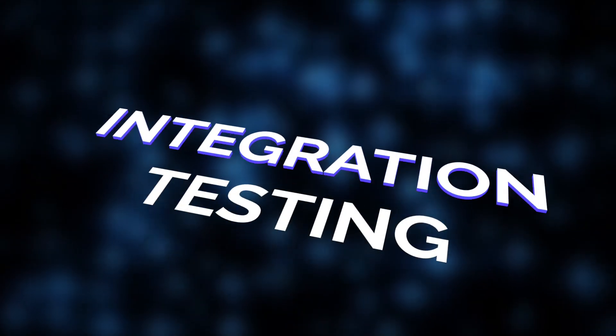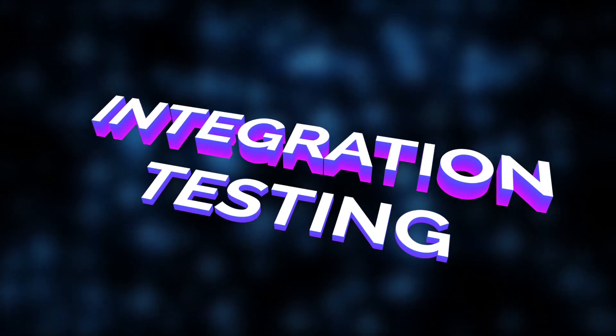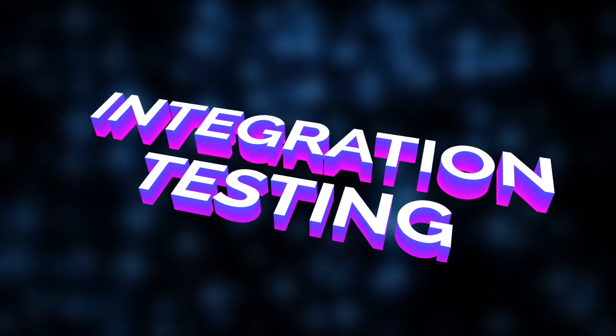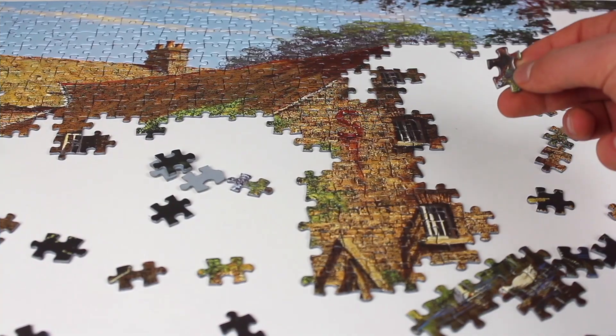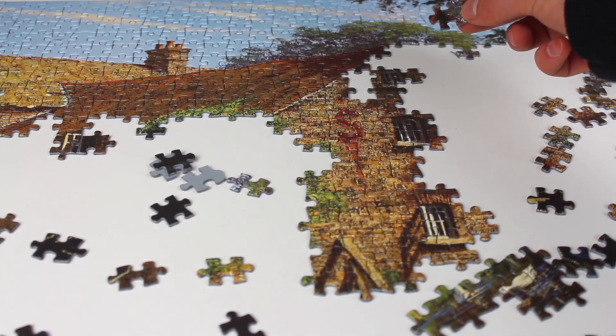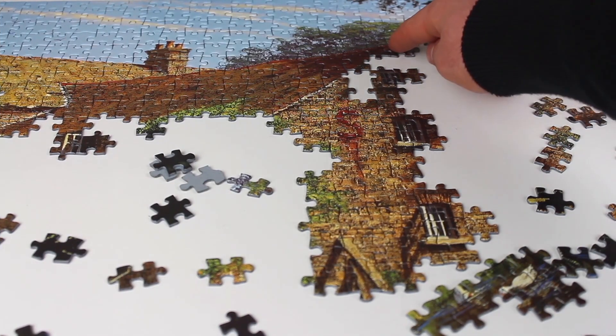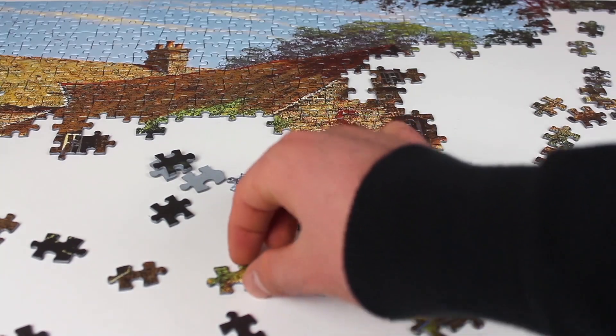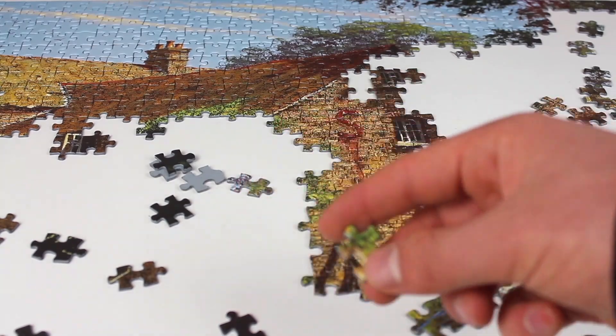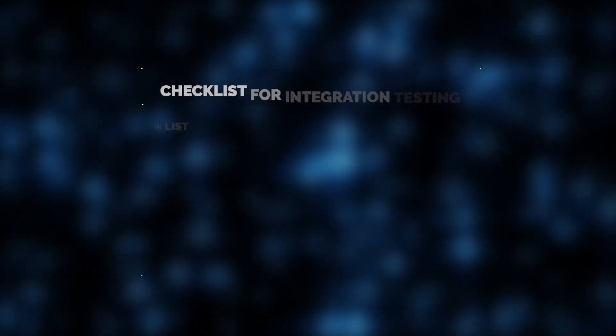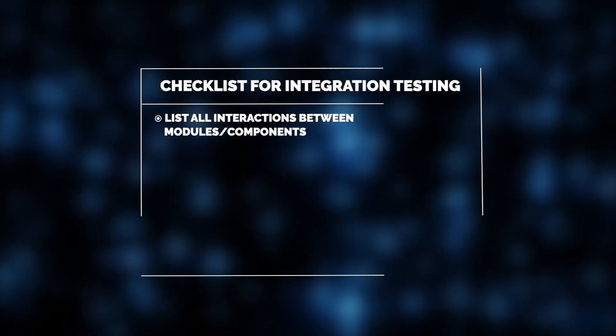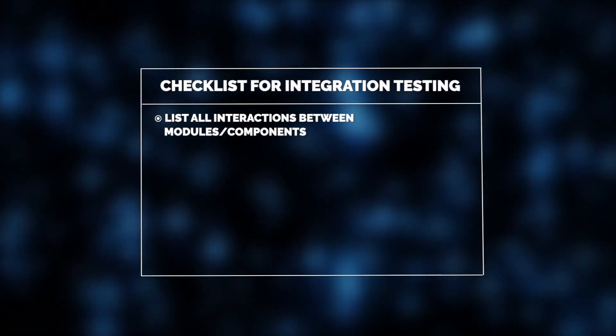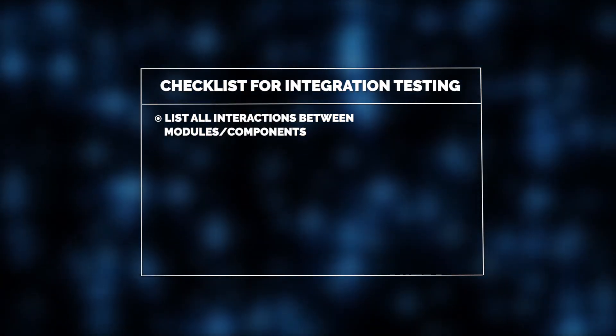Next, we have integration testing. This is like connecting the puzzle pieces and checking if they fit together to form the correct picture. In terms of software testing, this means verifying that different modules or components work together correctly.